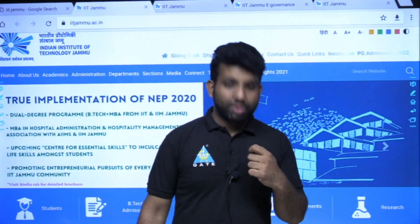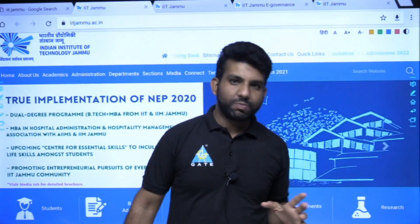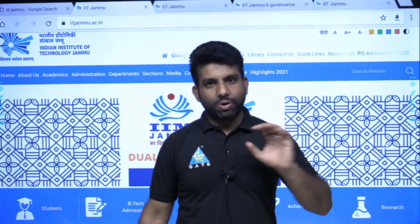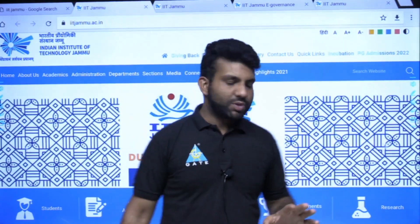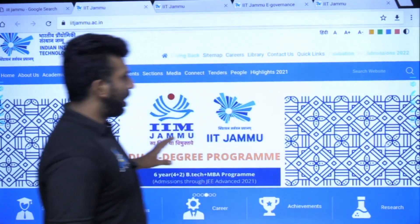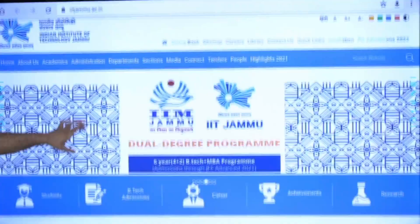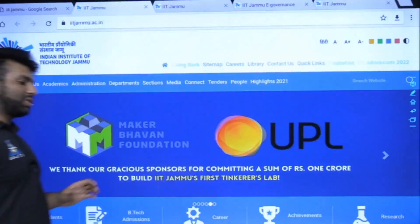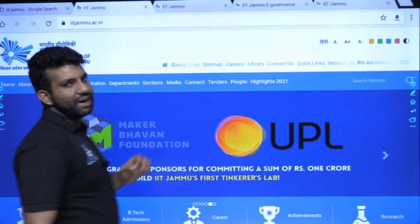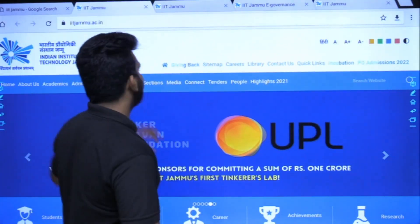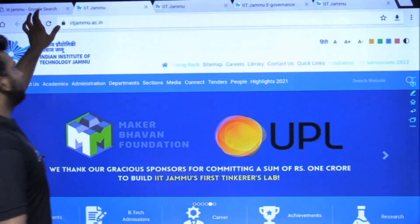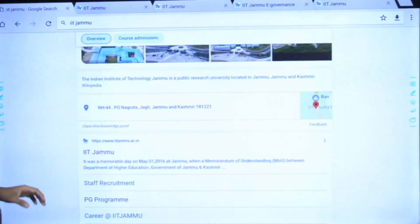That is, IIT Tirupati and IIT Jammu — they are doing really good. So I am going to tell you about the MTech program and PG admission regarding IIT Jammu, and how you can go about it.